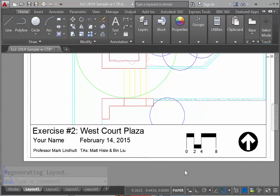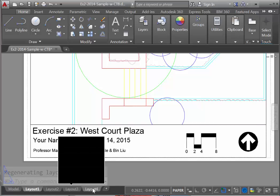In this video, we're going to set up a title block similar to what you see here. We'll go through the process of entering different sizes of text. We'll set up a scale bar, and we'll create a north arrow and go through the process for creating each of these.